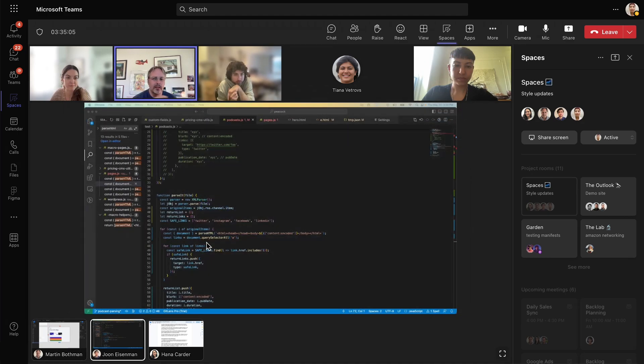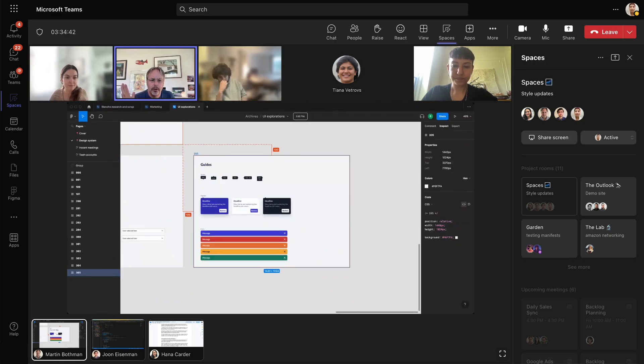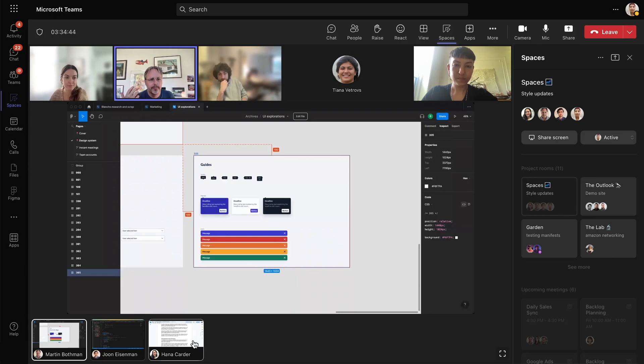June is sharing his screen where he's editing code. Martin is sharing a design board in Figma. And Hannah is sharing the copy in the document.